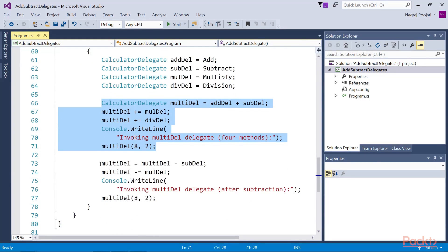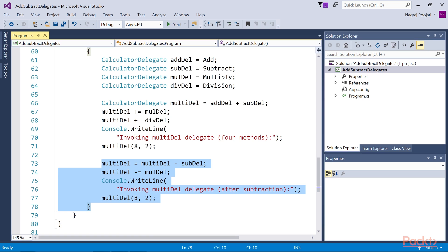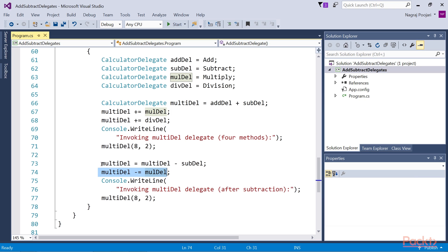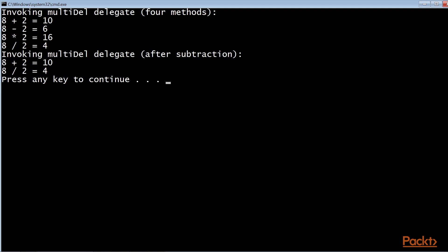To remove the delegate from the invocation list, we use the subtraction and subtraction assignment operators. Since we have removed the subdel and the muldel delegates from the invocation list, the program only calls two methods — the add and division methods. When we invoke the muldel delegate, this proves that we have successfully removed the delegate from the invocation list using the subtraction and subtraction assignment operators. So now let's run the addSubtractDelegate method. First we are invoking all four methods in proper order, and then again we invoke the multidel delegate after subtraction. The program only calls add function and division function. We have successfully removed subdel and muldel delegates from the invocation list.